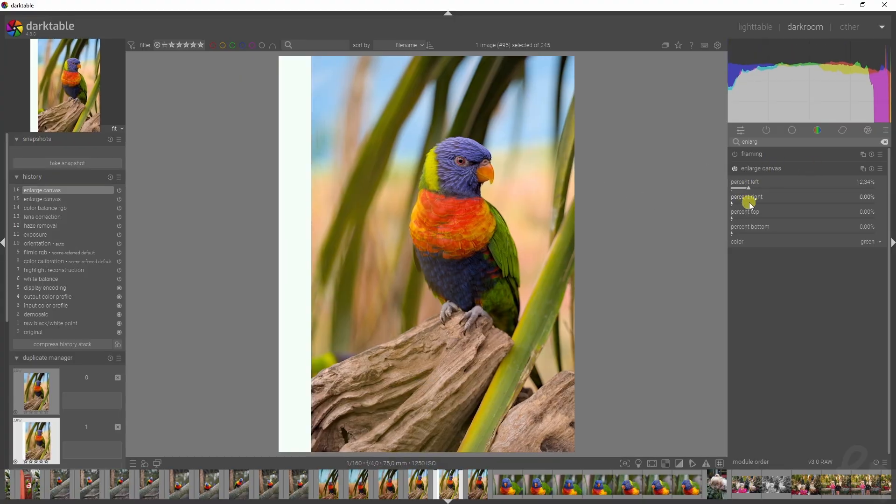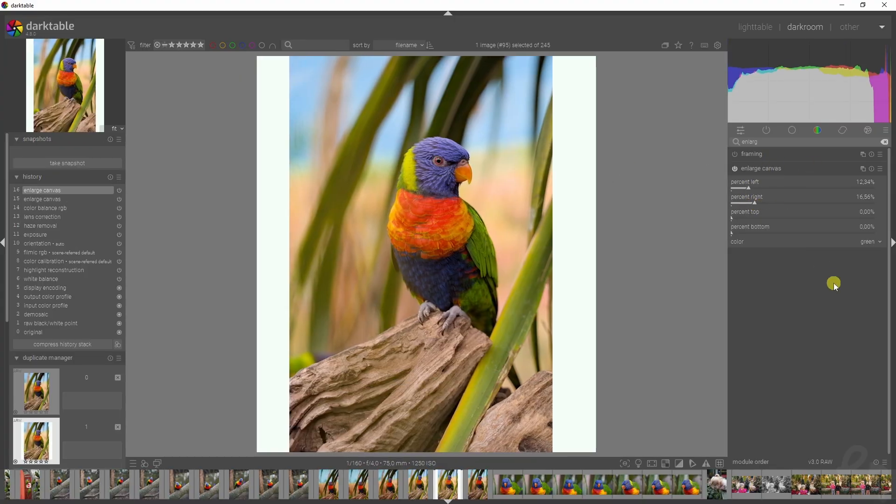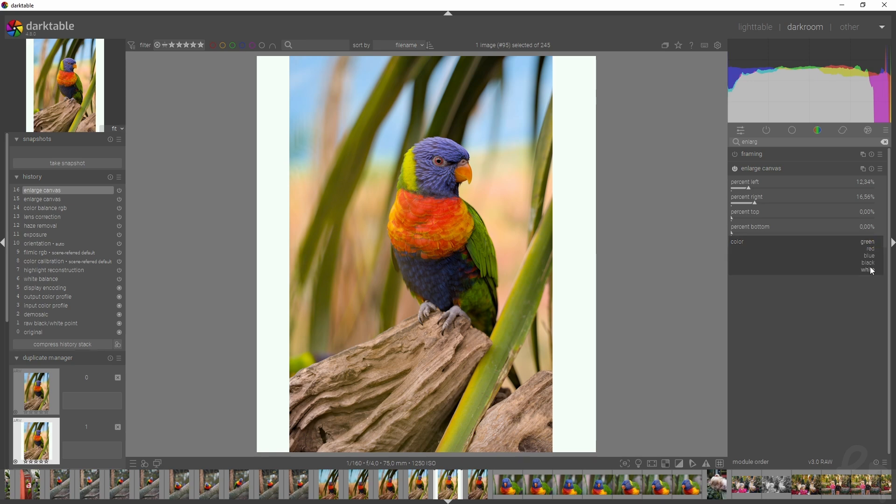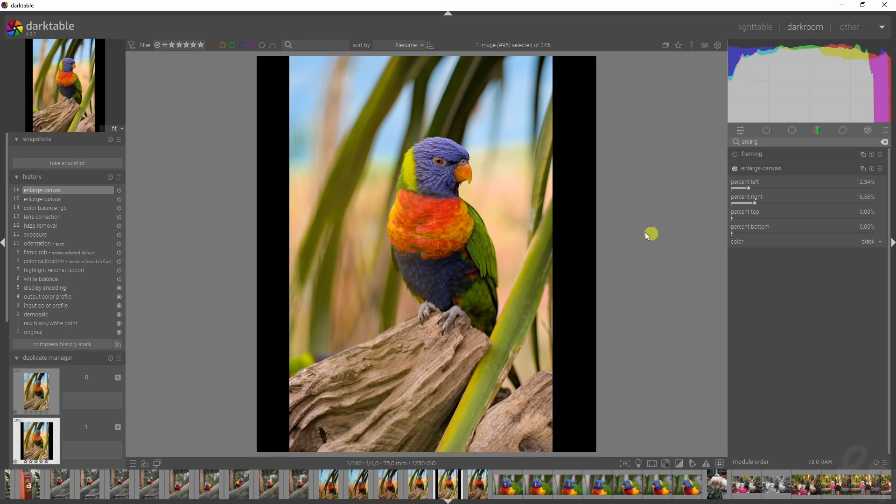Alright, so we're back in Darktable. I'm going to increase the percentage left, the percentage right. It should be green but this looks white on my screen. I'm checking OBS and it's white there as well, so it's not my monitor. I'm changing it to black. Okay, so this looks better.